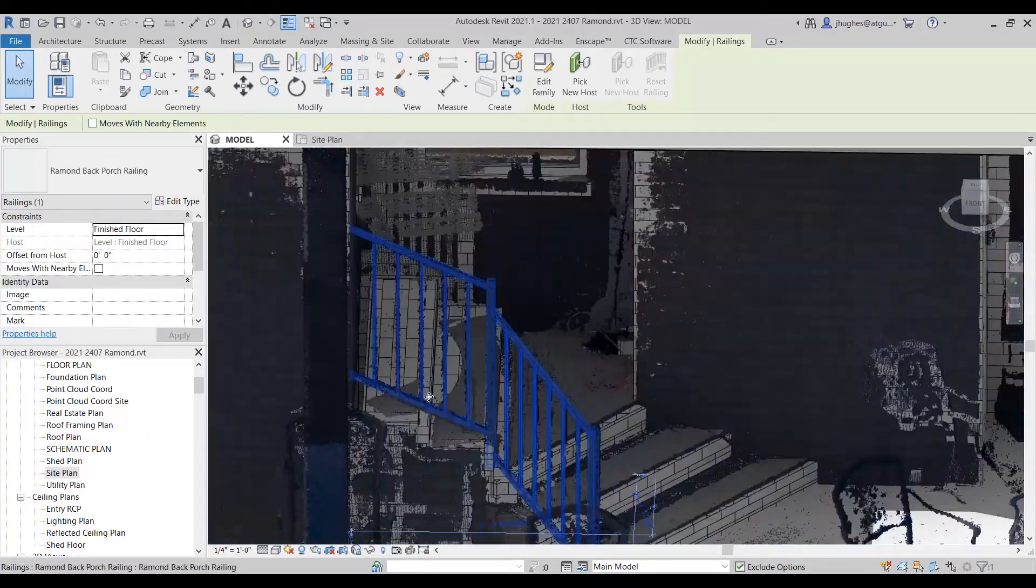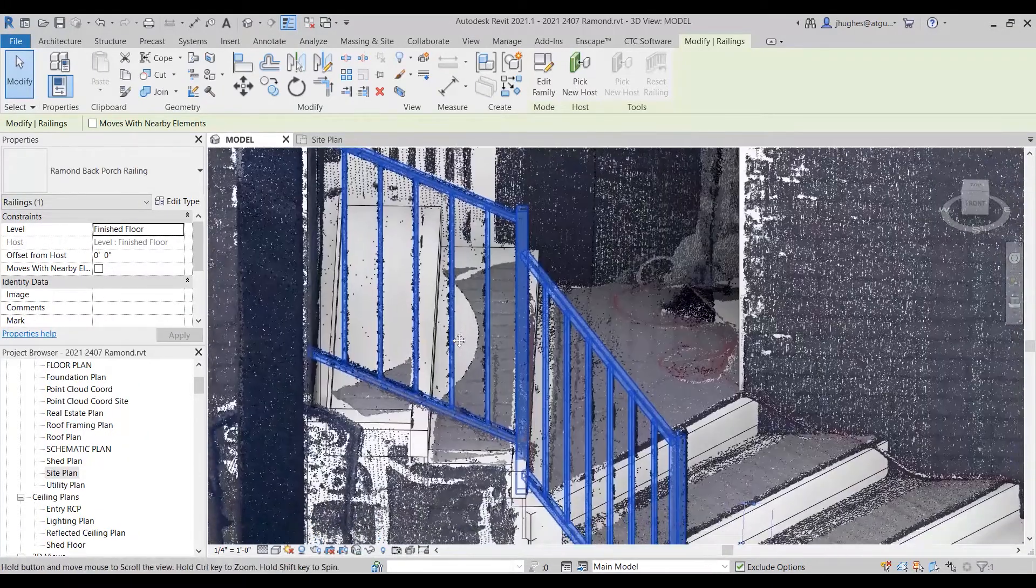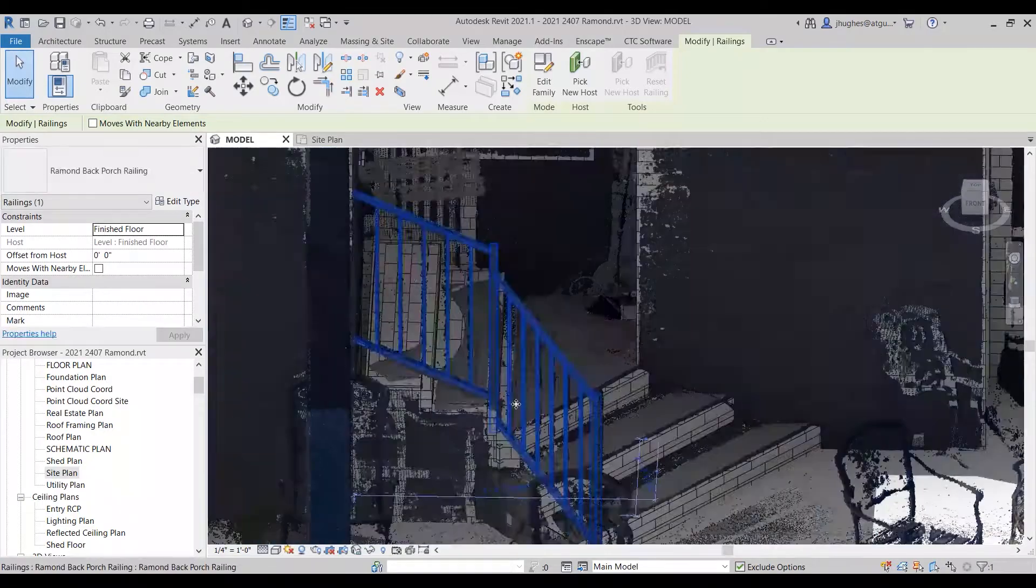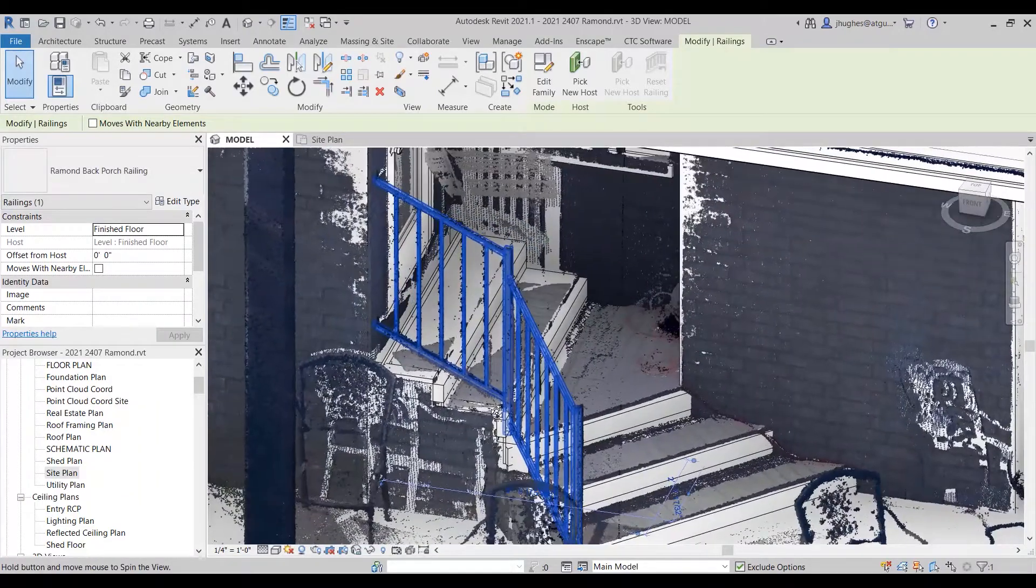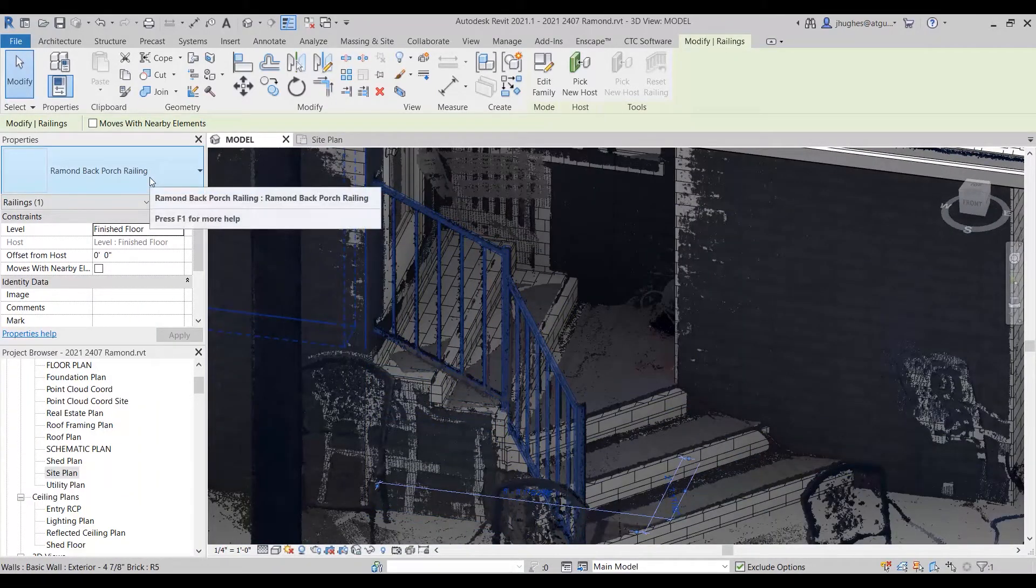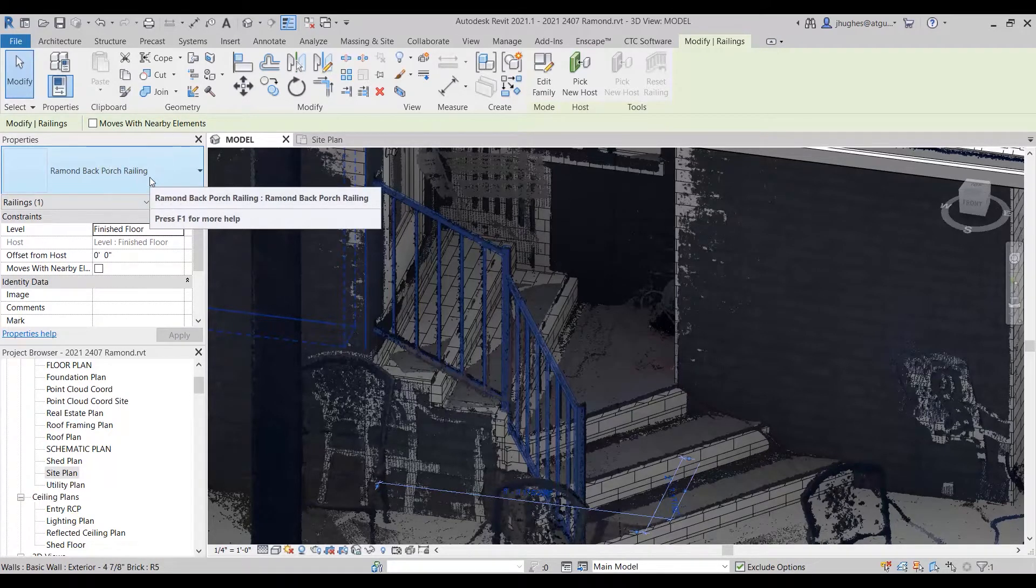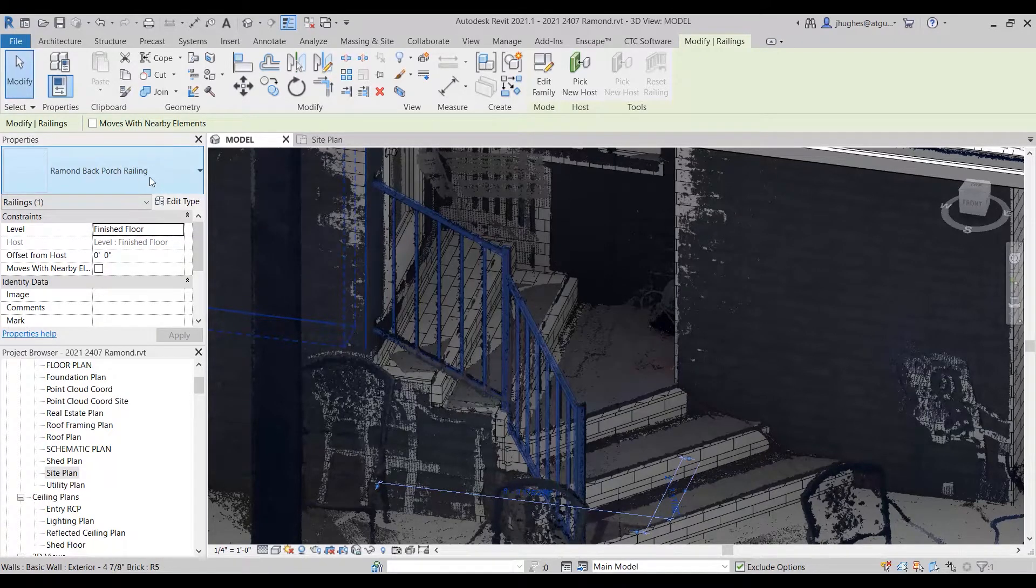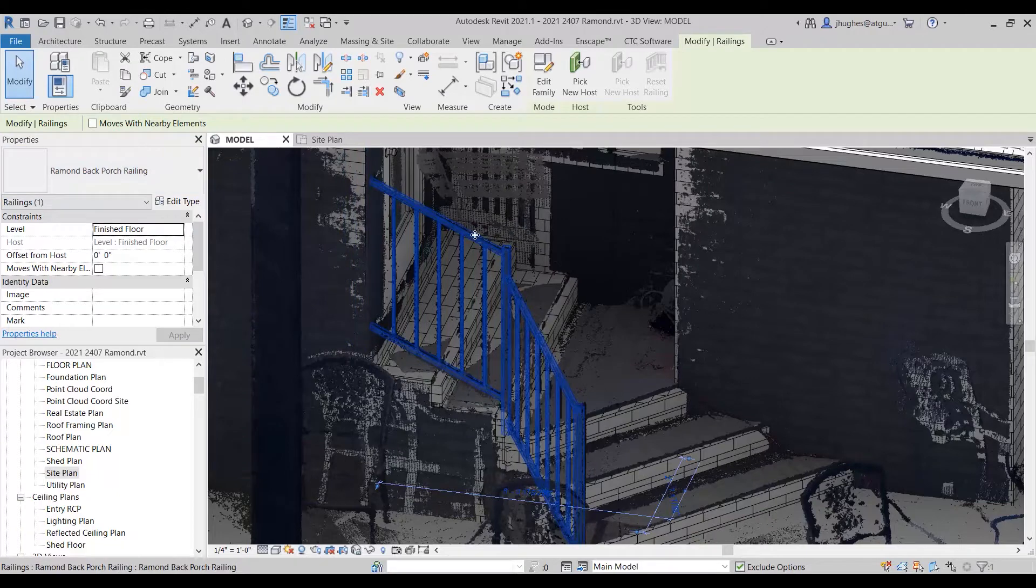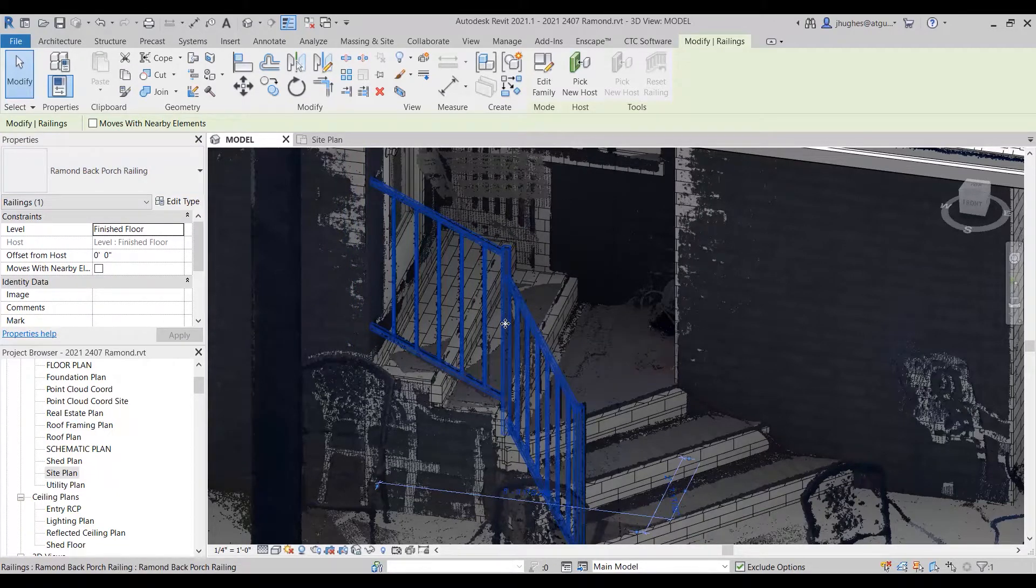Such as this handrail here. Now this handrail had to be done as model-in-place. Now I've actually already done the trick that I'm going to show you here, and you can tell that this is not model-in-place now. This is actually an inserted family - you can see that in the type selector.